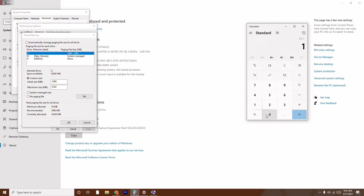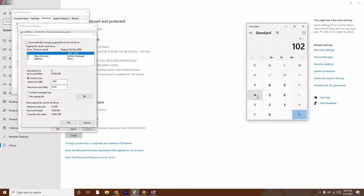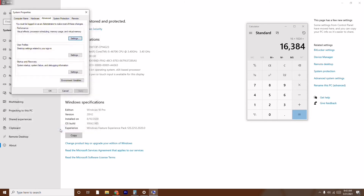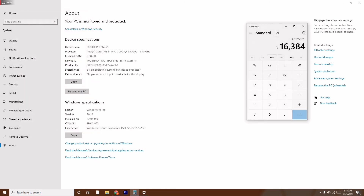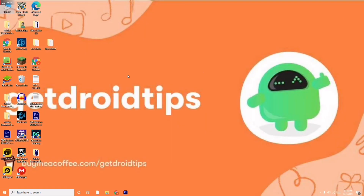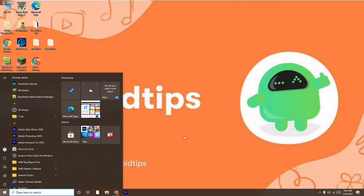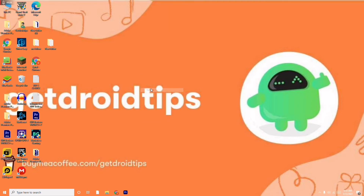Multiply your RAM by 1024 and enter that value as the maximum size. Once the values are given, click OK and OK again. Then do a restart. After restarting, try to open the game and most probably the issue should be completely fixed. That is the first step.